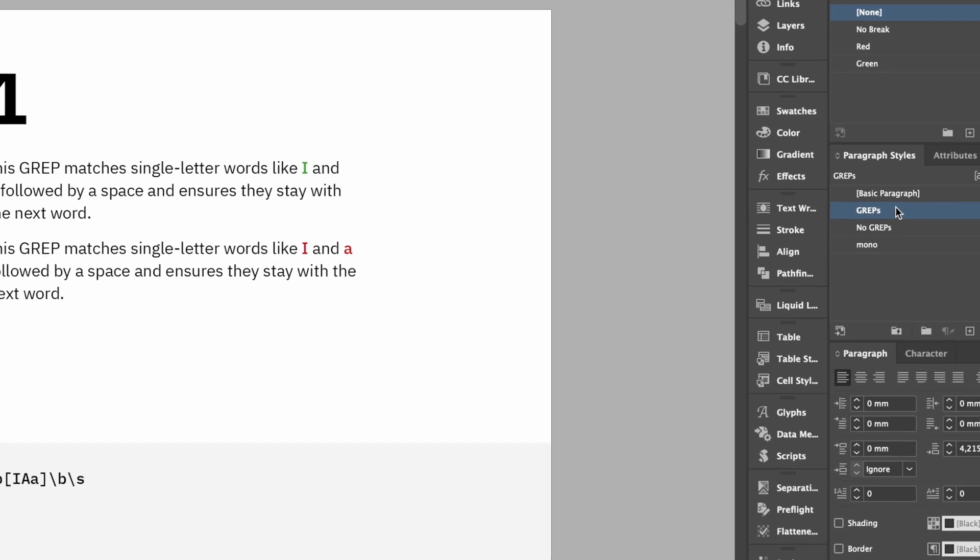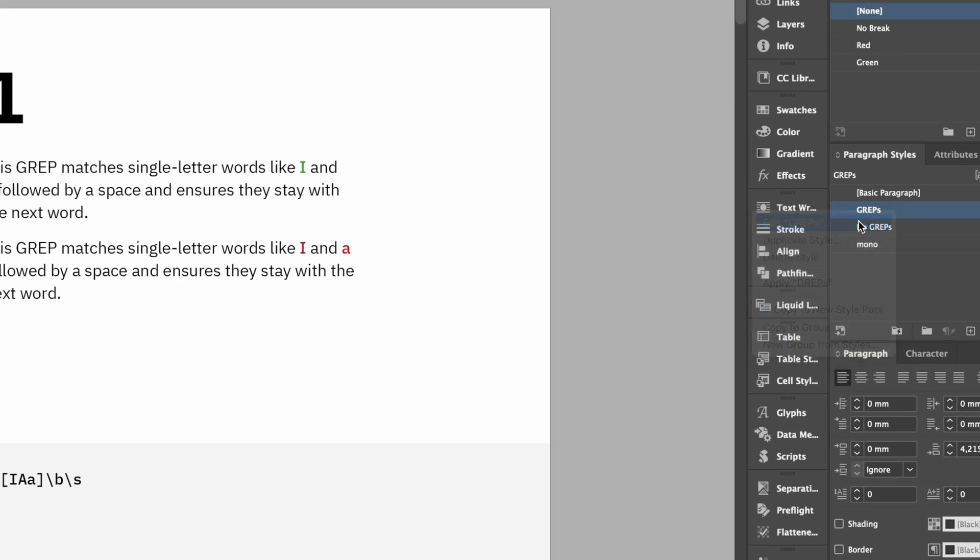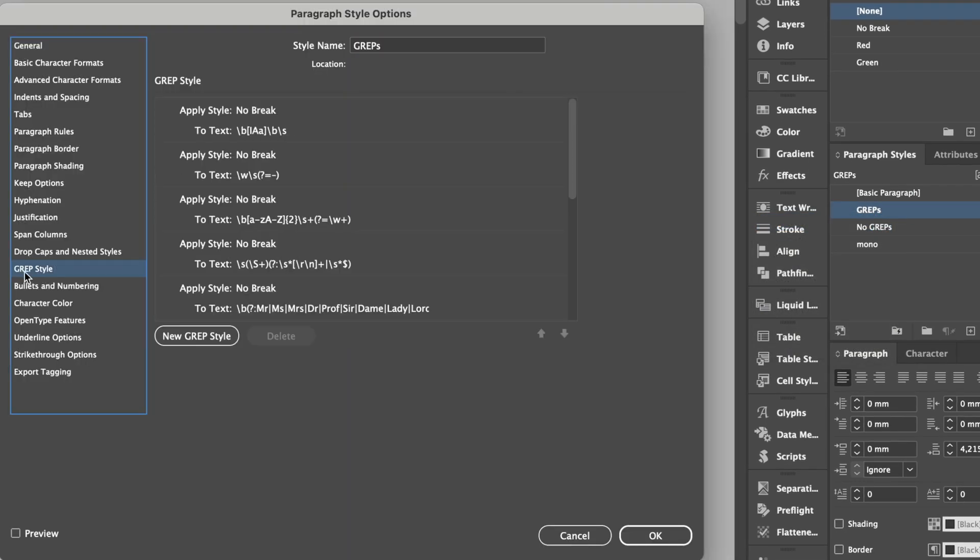You just need to create a paragraph style, find the GREP style, and create GREP styles that you need.